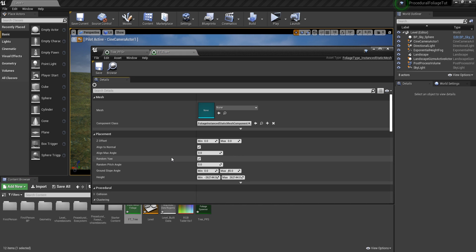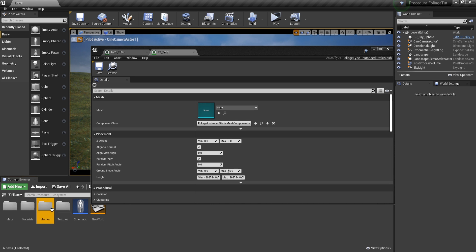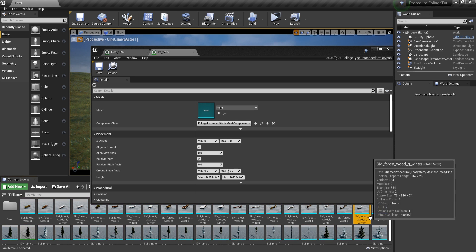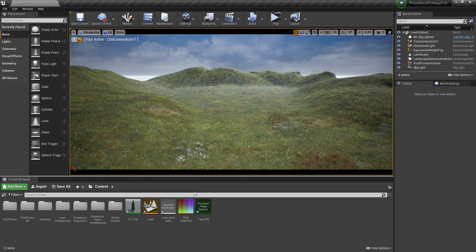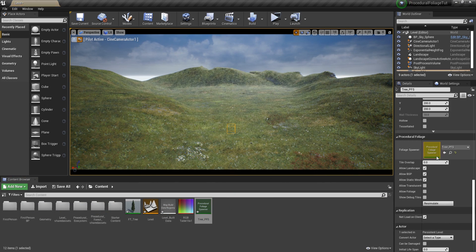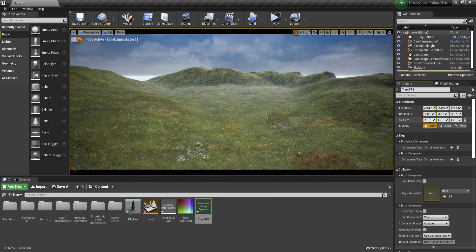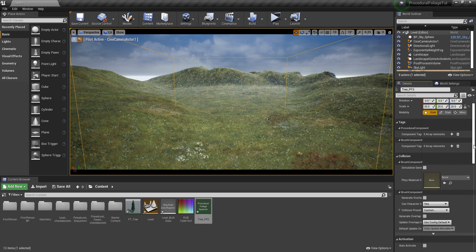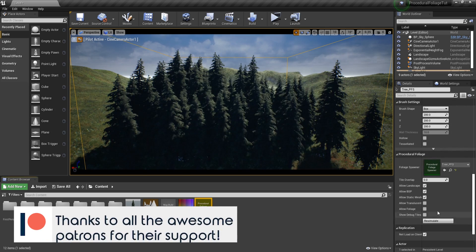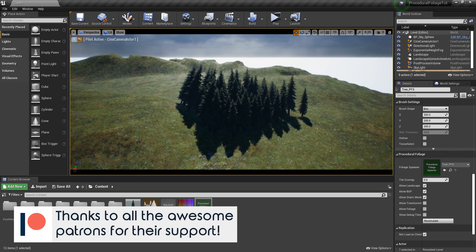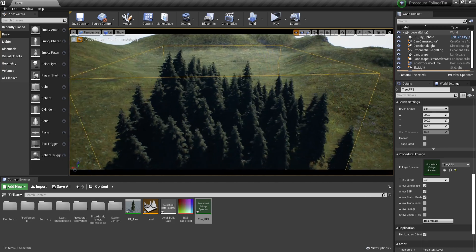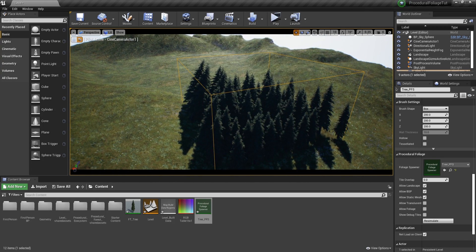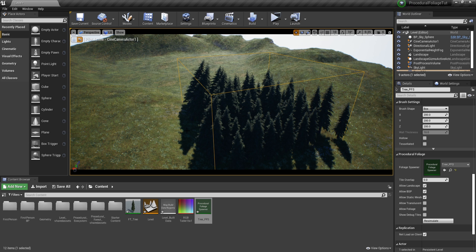The most basic setting we have to change is the mesh, we need to supply it with one so it knows what to spawn. So I'm going to go to procedural ecosystem, meshes, trees, pine and choose one from here. And now we can get the PFS, drag it into the world, let's scale it up, going to go with 20. And now if you're going to go to resimulate and press it, you will be able to see the trees spawning. And this is already a pretty nice result. But there are two problems that I can immediately spot. There are too many trees and these trees are aligned to the normal.